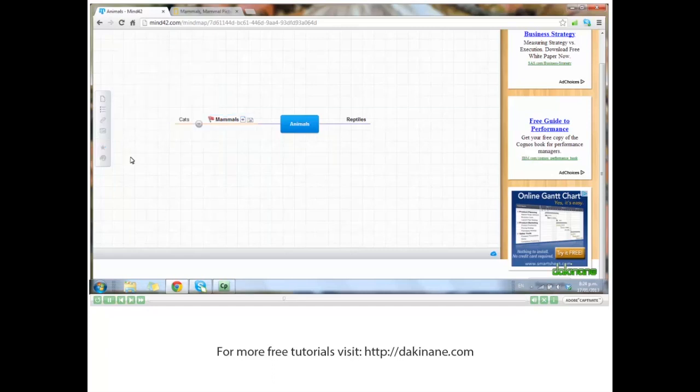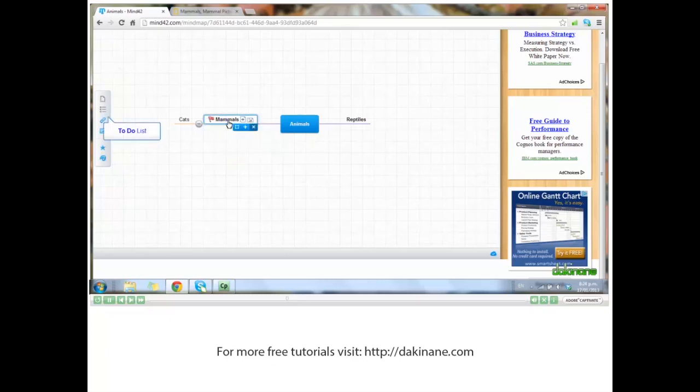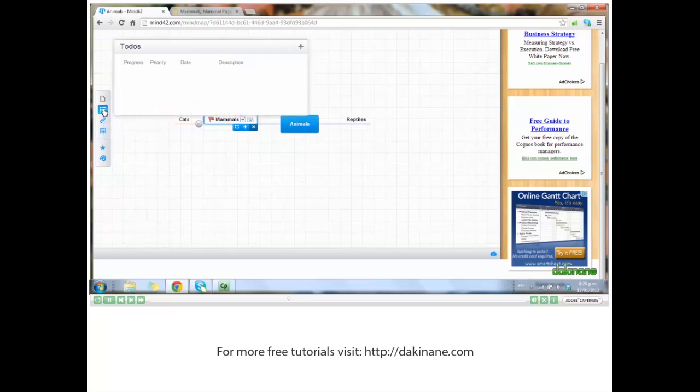There's more we can do. Click on mammals and we can add a to-do list. Let's add a task - click the plus.